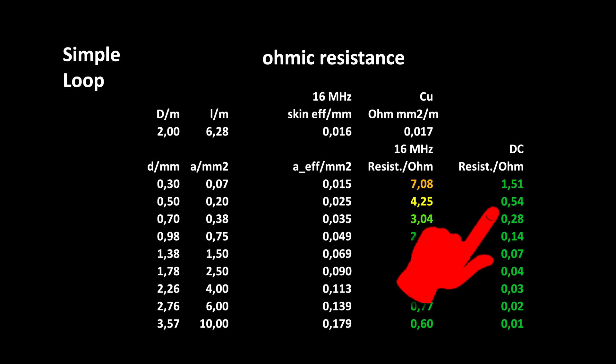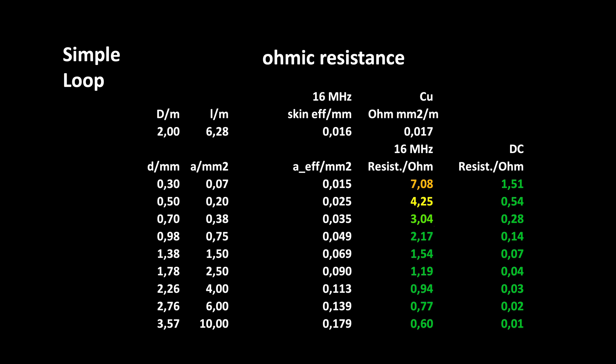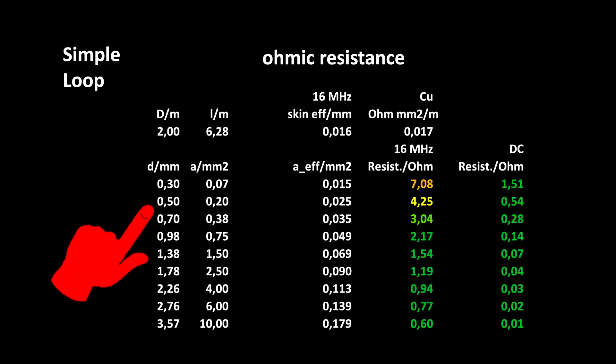So, 0.5 mm would be by far sufficient to meet the specs we defined before.